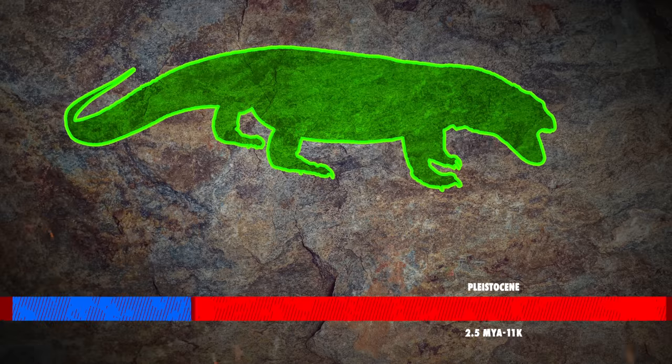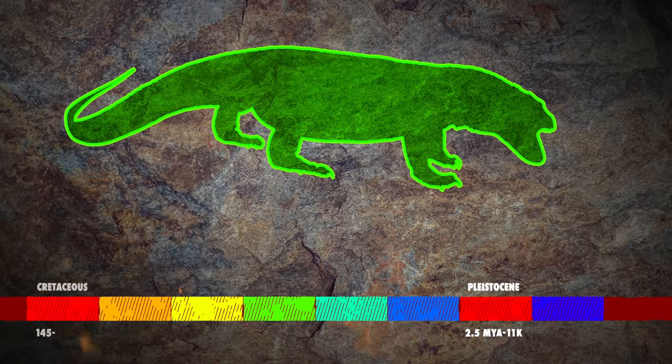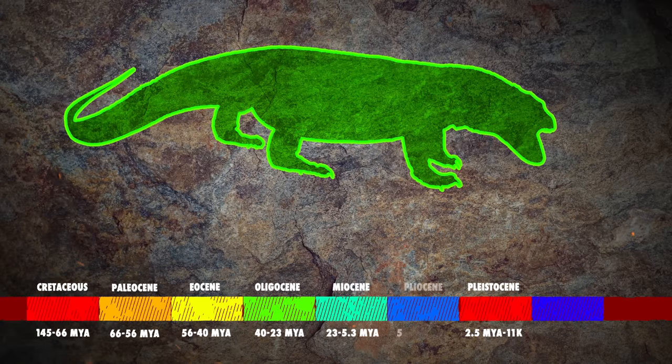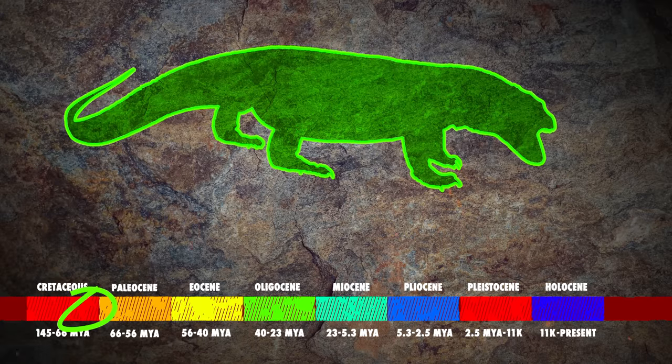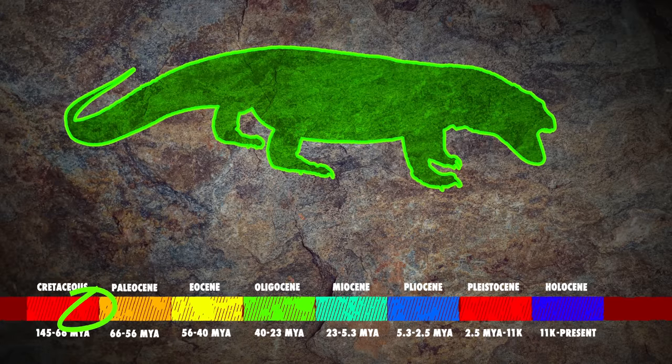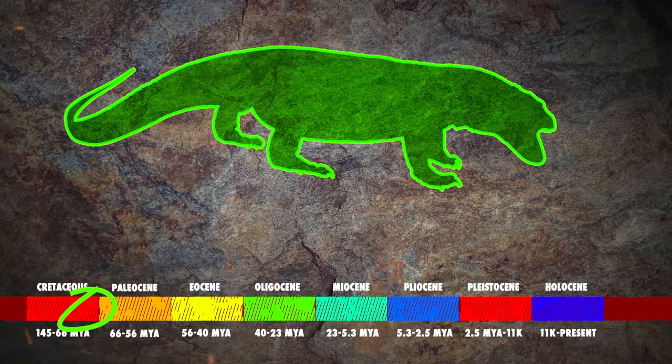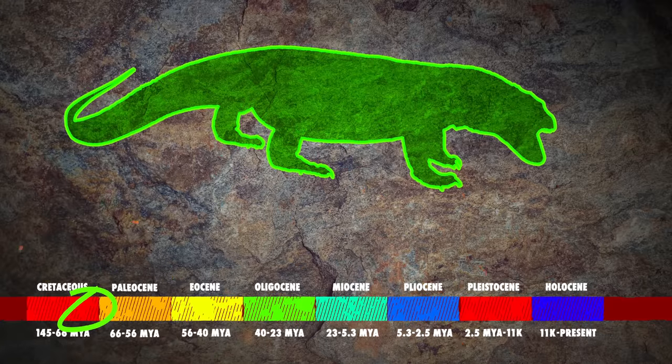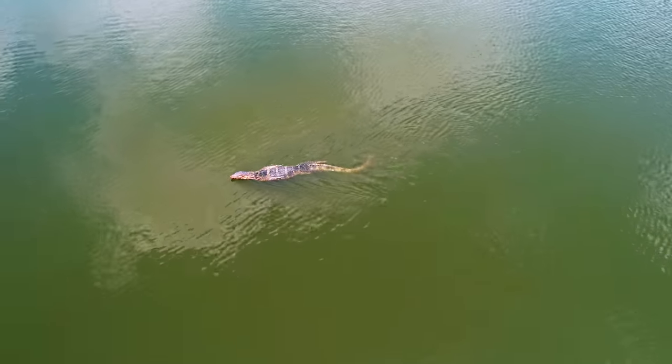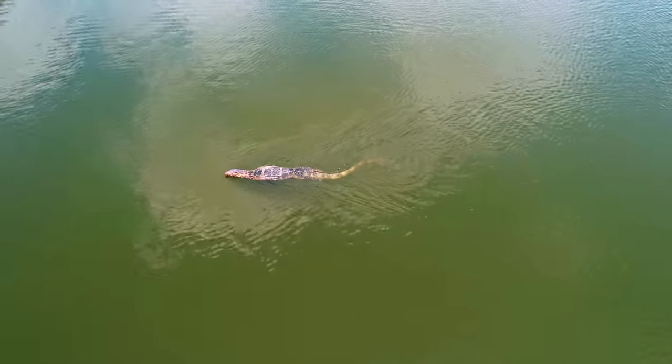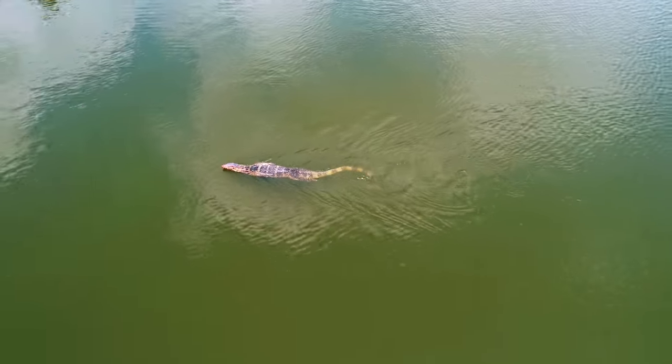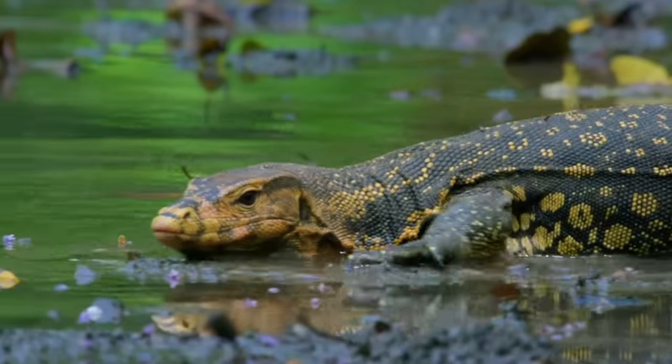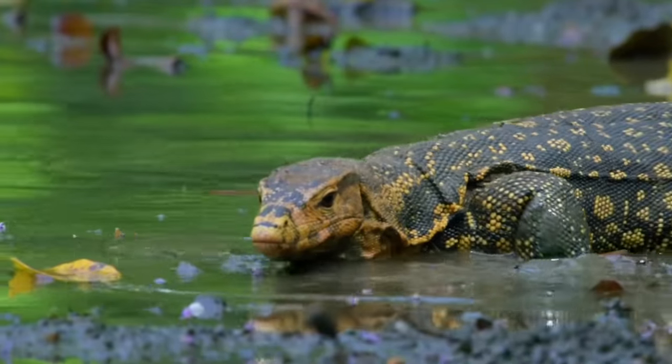Varanids, otherwise known as monitor lizards, are thought to have evolved during the late Cretaceous, a little under 100 million years ago. These ancient species would have crossed into Australia from Asia and evolved into the monitor lizards we know today.